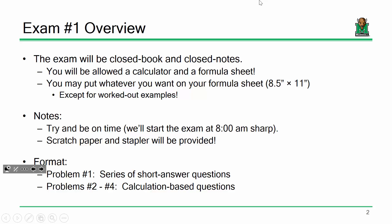Try and be on time. I'm going to plan to start the exam at 8 o'clock sharp, but if everybody's here a few minutes early we'll start early. I'll have scratch paper and a stapler. The only things you need are a pencil, a calculator, and a formula sheet. I don't care what calculator you use as long as it doesn't have a Wi-Fi connection.